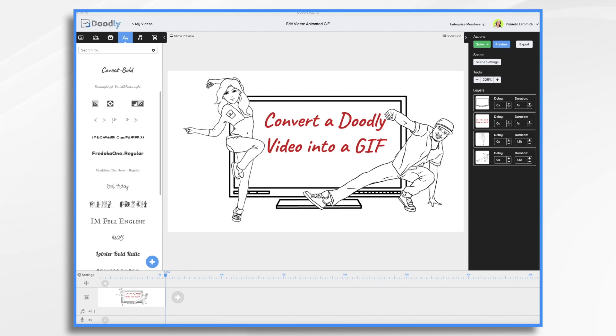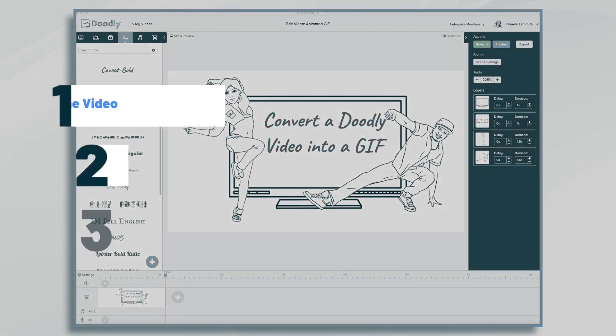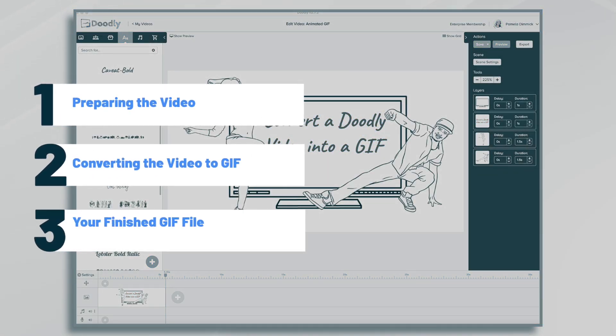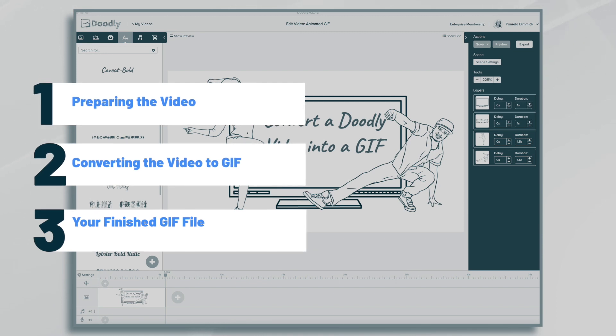Hi, it's Pamela. In this tutorial, we're going to create a short Doodly animation and turn it into a GIF file.